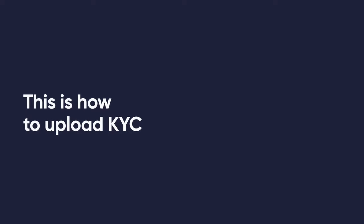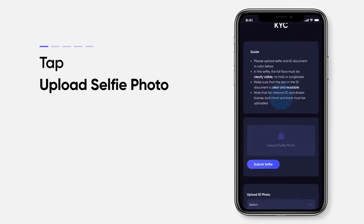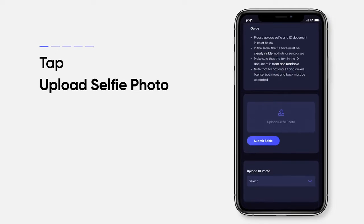This is how to upload KYC. Upload a selfie and ID document. First tap Upload, then upload a selfie photo.